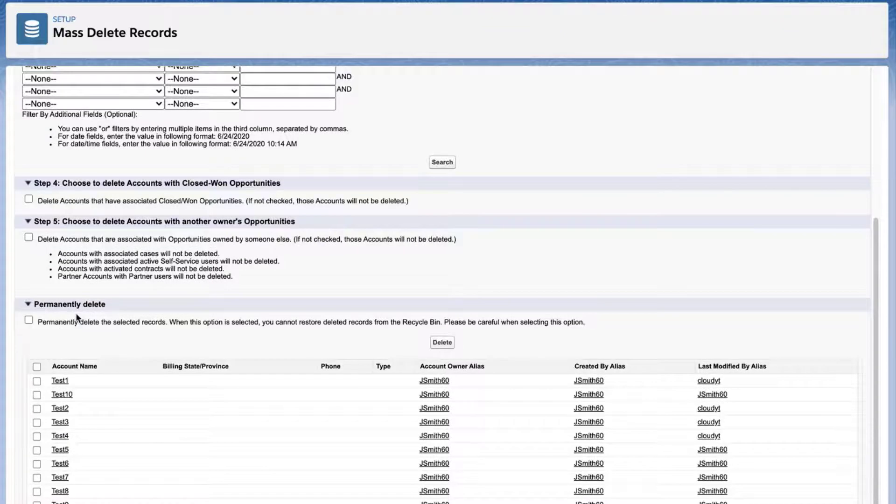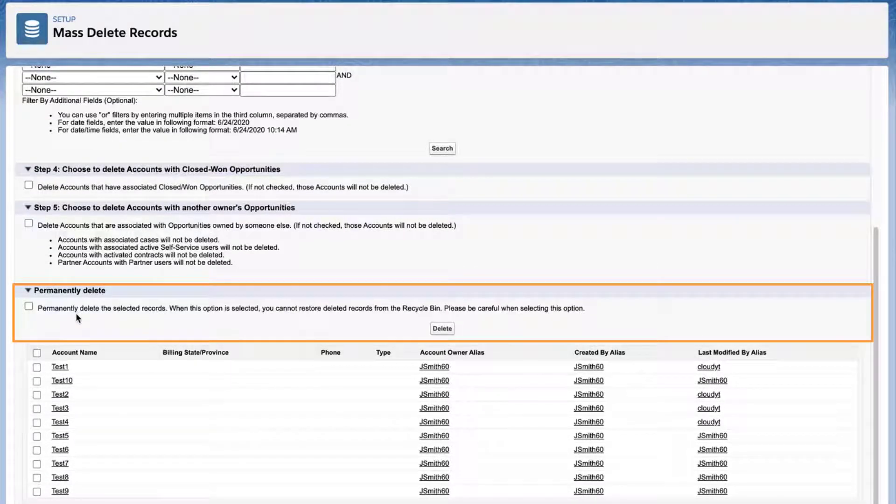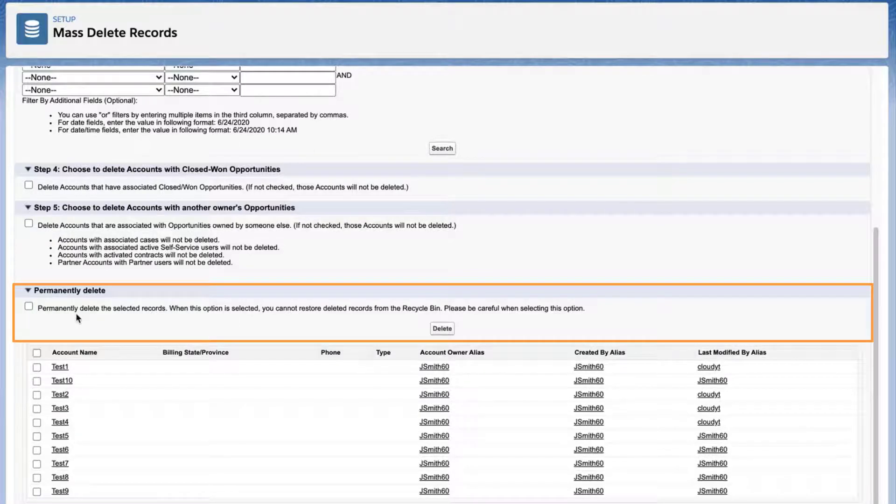For this next section to be on the safe side, I won't check this, so the records will go in the recycle bin first, just in case I need to restore them.